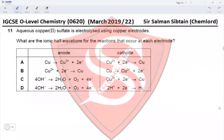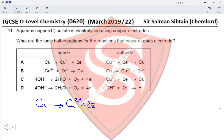This is IGCSE O-level Chemistry Paper 22, March 2019, Question 11. Aqueous copper(II) sulfate is electrolyzed using copper electrodes. What are the ionic half equations for the reactions at each electrode? At the anode, we have oxidation taking place in which copper metal is oxidized to produce copper ions, giving off two moles of electrons. At the cathode, copper ions accept two moles of electrons, producing copper metal.